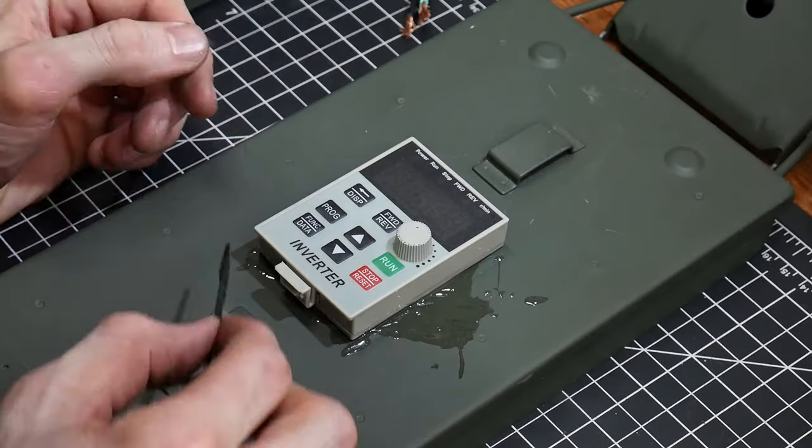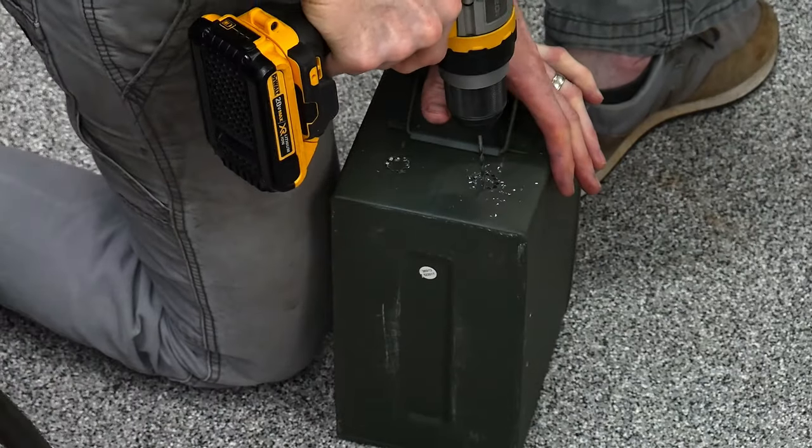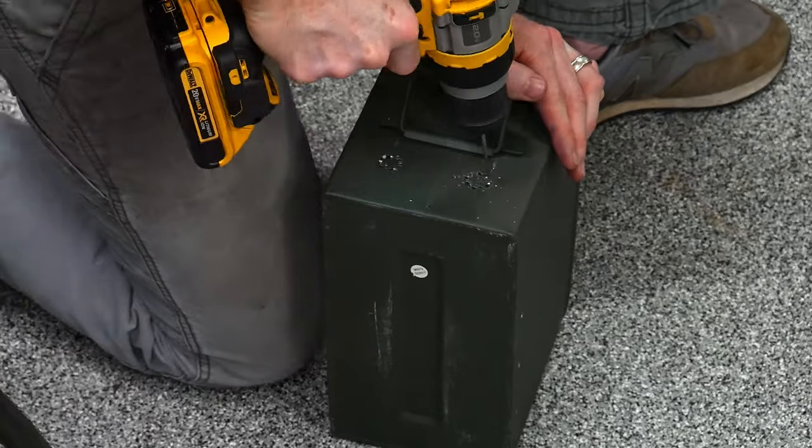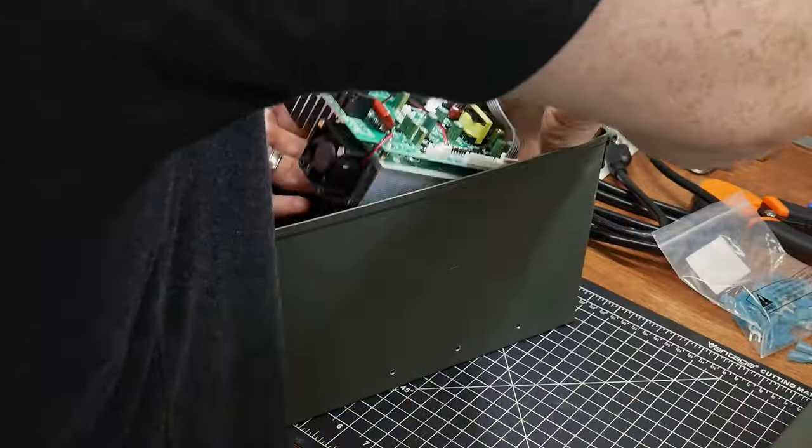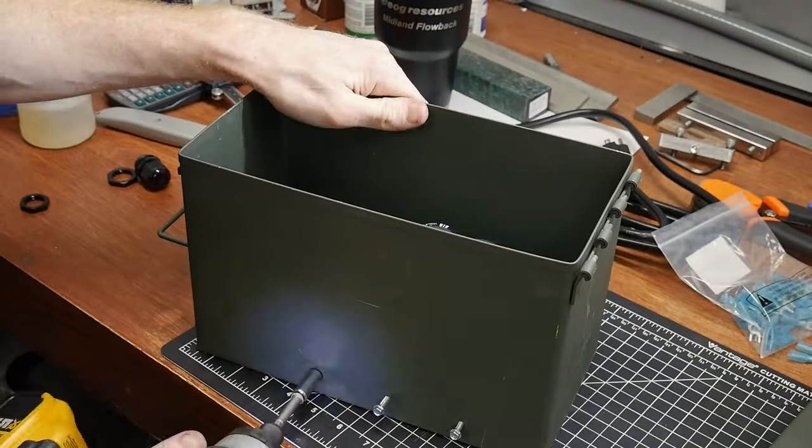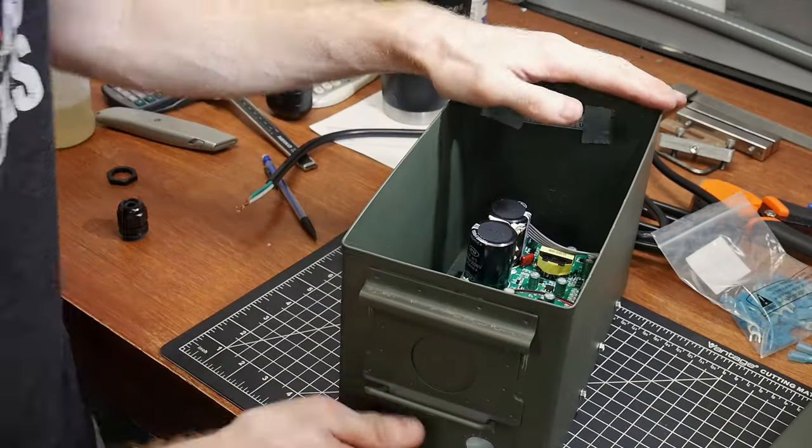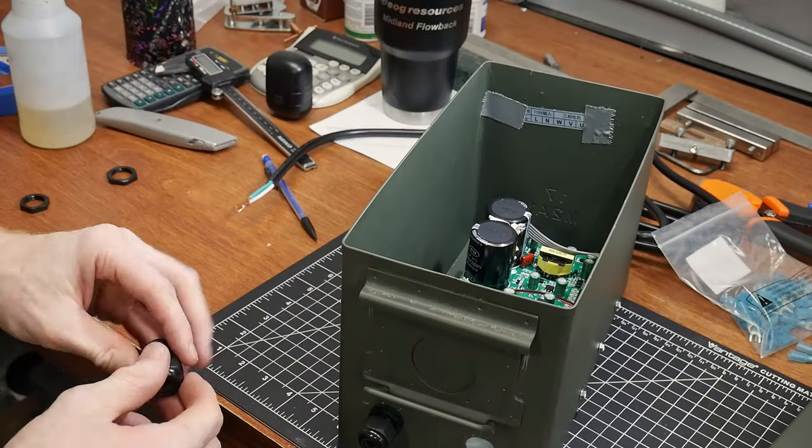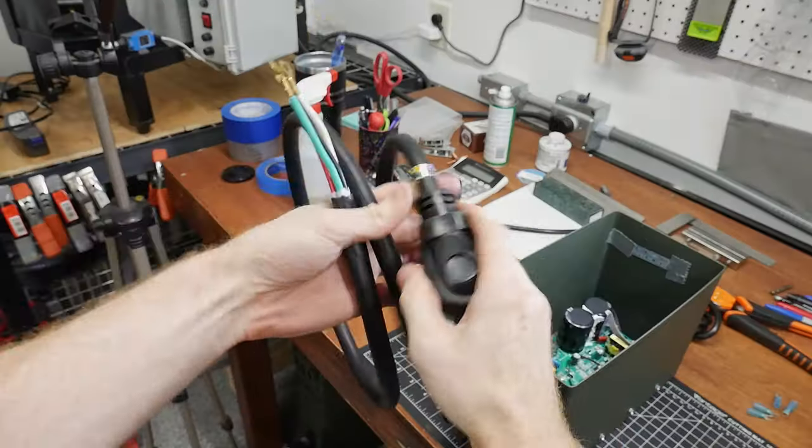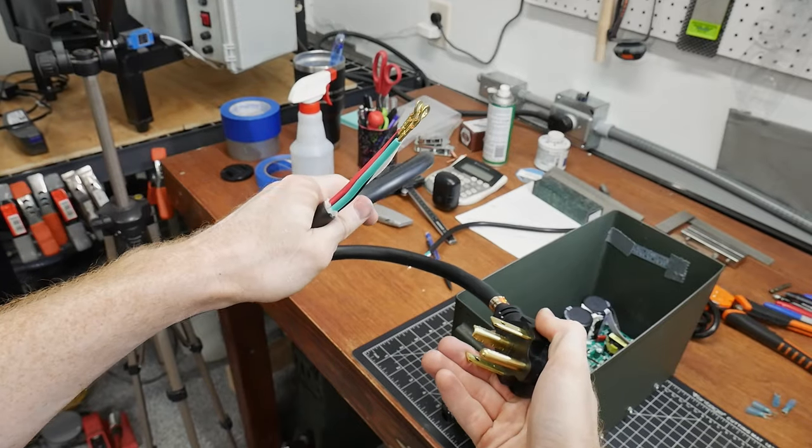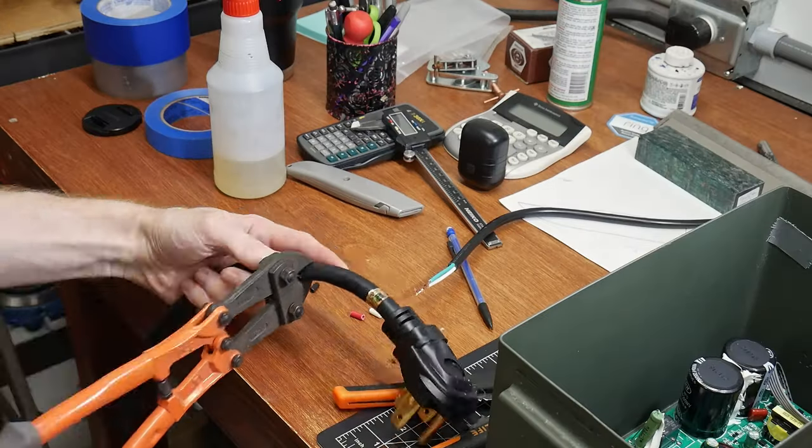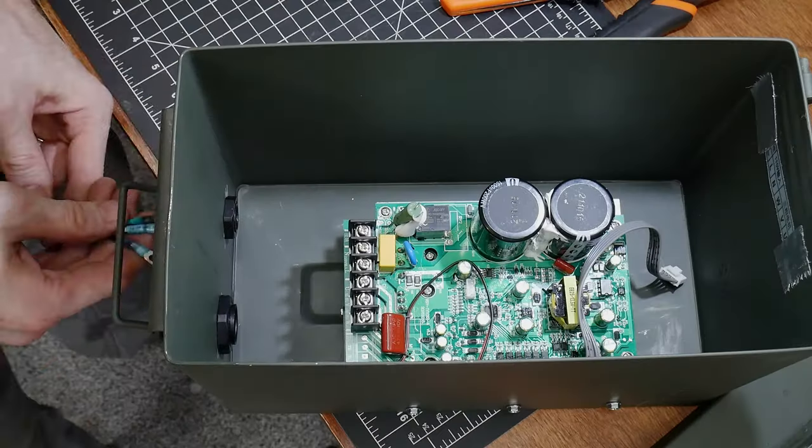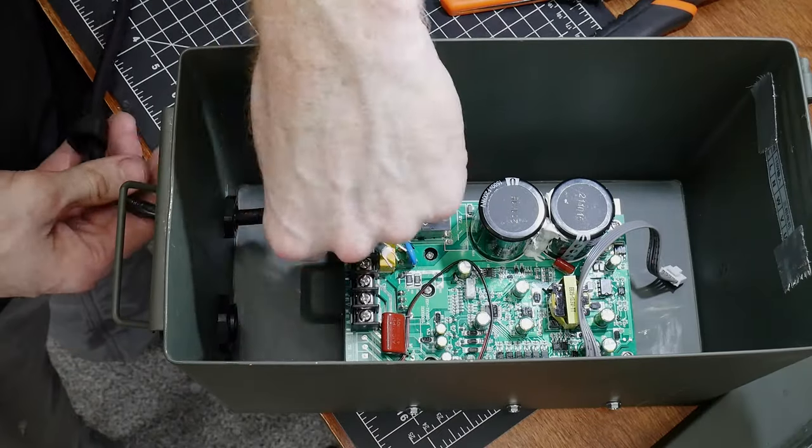I drilled some holes into the back of the enclosure to feed in and out my wires. A cheap set of plastic cable protectors are a must here since they not only protect the cables from being damaged but also hold the wires in place securely. For the cable between the VFD and the motor I'll be using a 10-4 power whip from Amazon that I'll cut the plug off of and save for a future project. To get power from the wall I'll be using a 14-3 110 power cable.